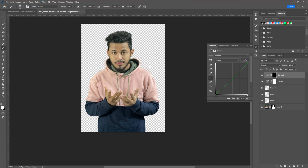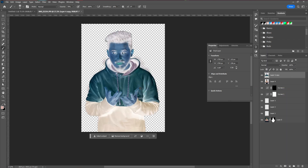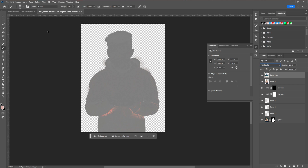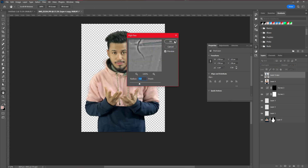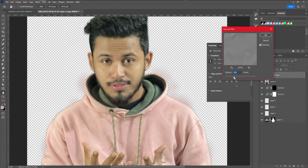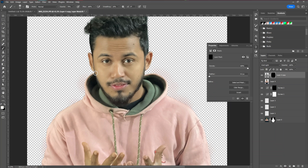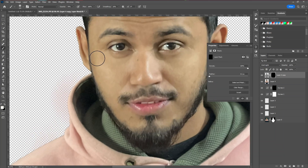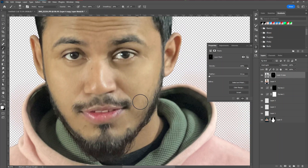Then we're going to make the skin smoother. First, create a snapshot by pressing Shift+Ctrl+Alt+C, then duplicate the layer by pressing Ctrl+J, invert the layer, and change the blending mode to Vivid Light. Then go to Filter > Other > High Pass and adjust it, then go to Filter > Blur > Gaussian Blur and adjust that. Next, apply a negative layer mask by pressing Alt and clicking the layer mask, then take the brush tool at 70 to 80 percent opacity and apply that smooth skin effect around the model.